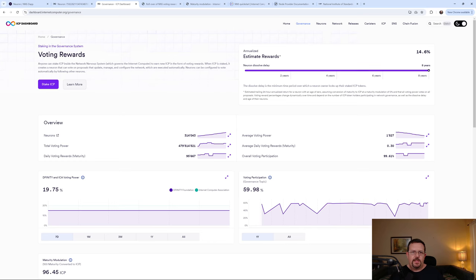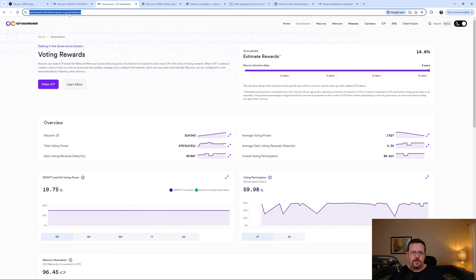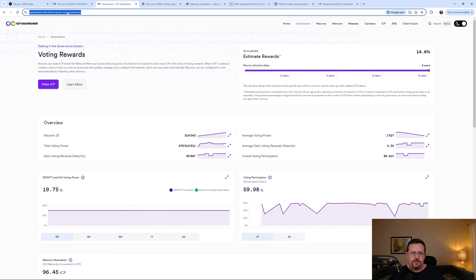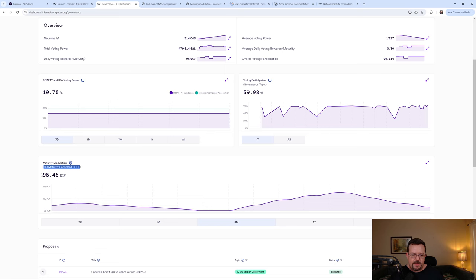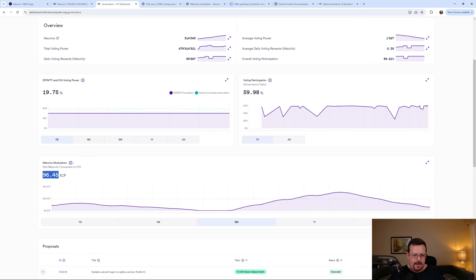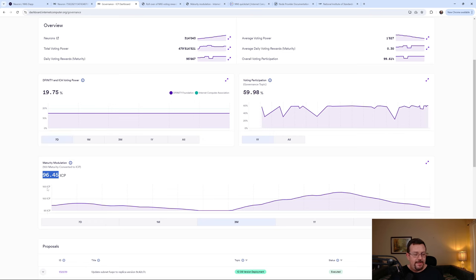So specifically here under governance, we will scroll down the page here and we'll see that for every 100 maturity converted to ICP, you would actually receive 96.45 at this time.